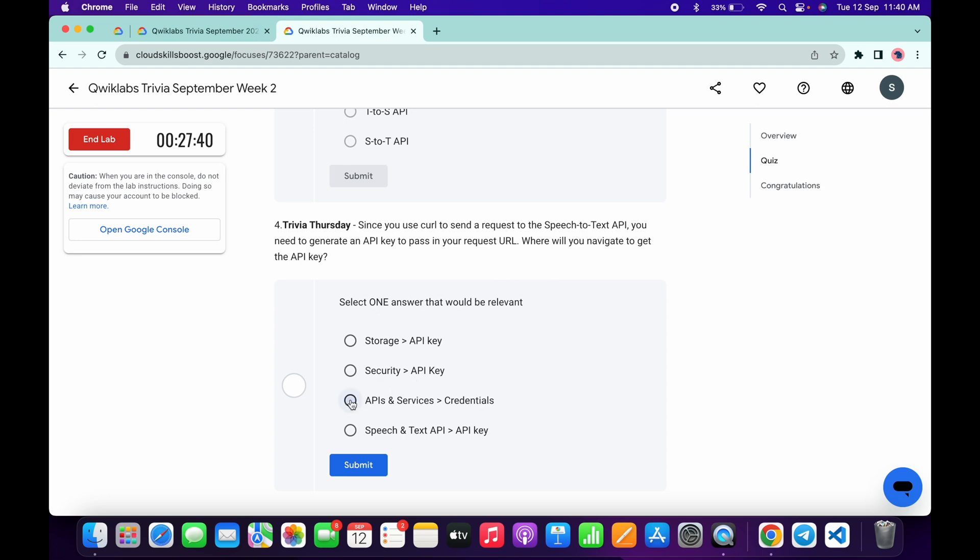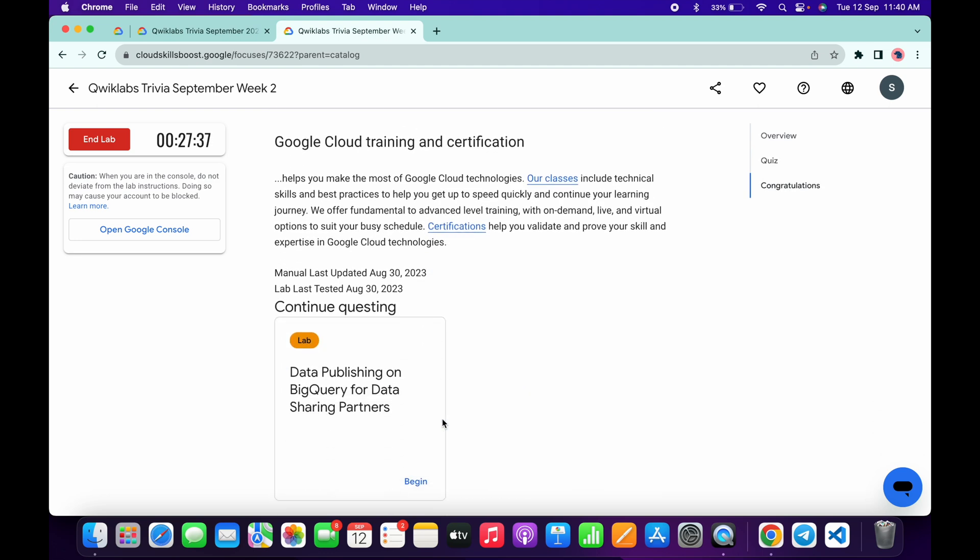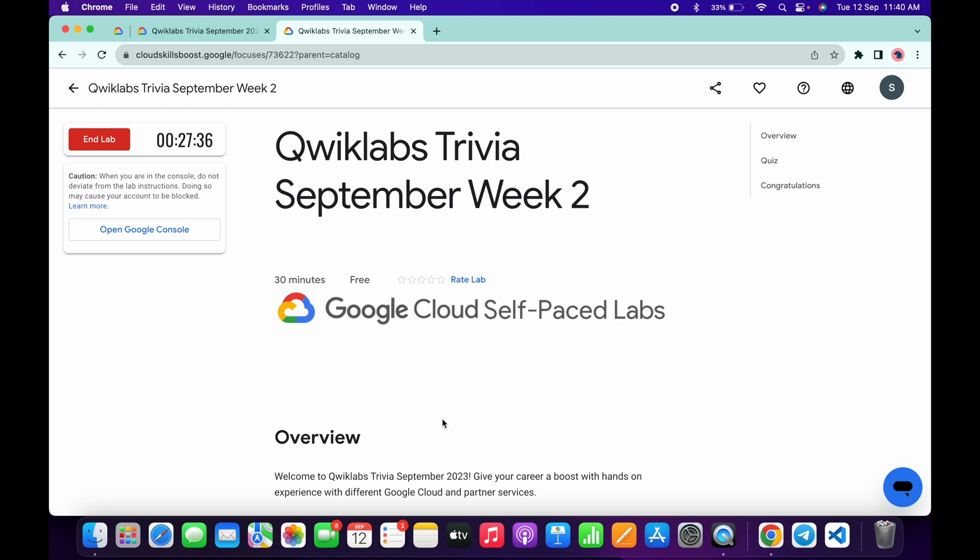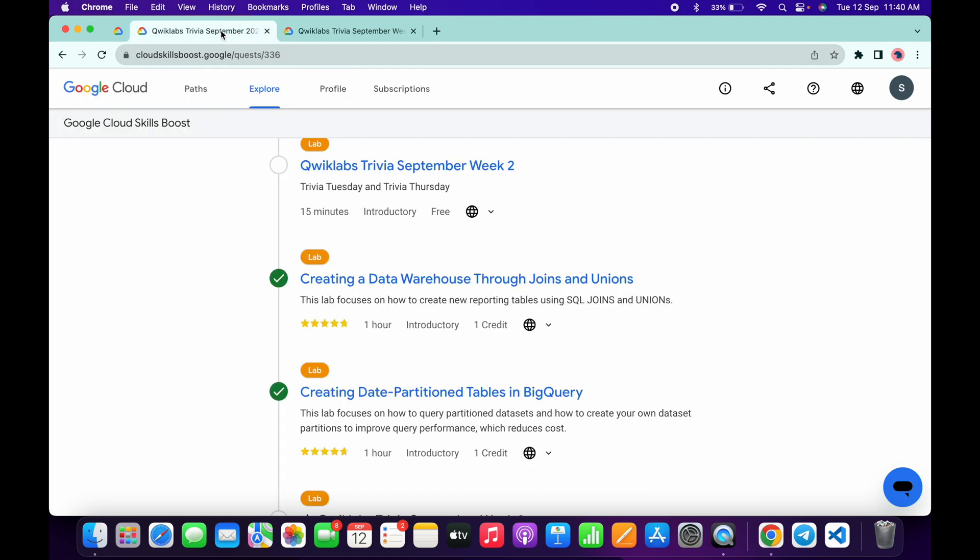API Services, then click on submit. That's the way we complete this quiz. Now we have to wait for at least three to four minutes. After that, if we come back over here and refresh the page, we will get a green tick over here. So as you...